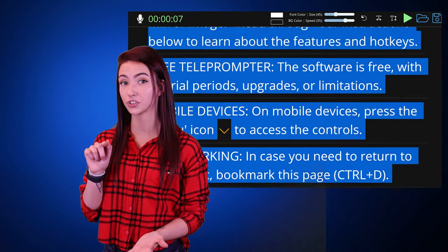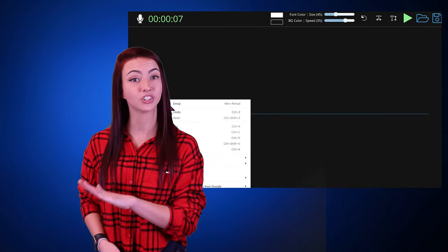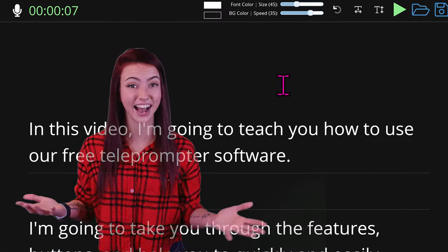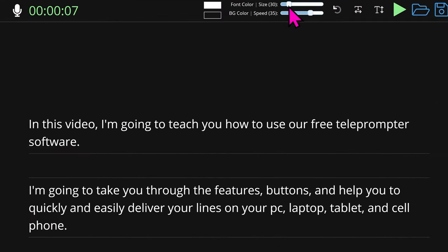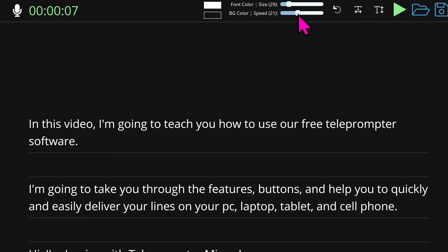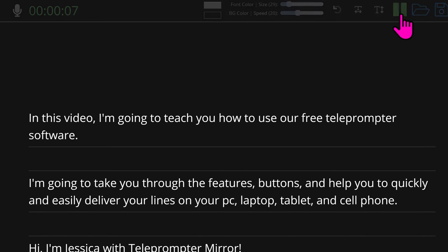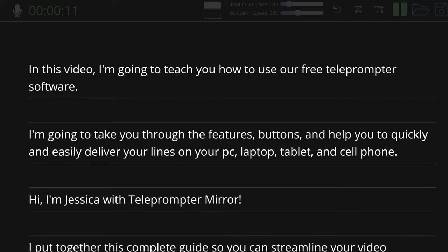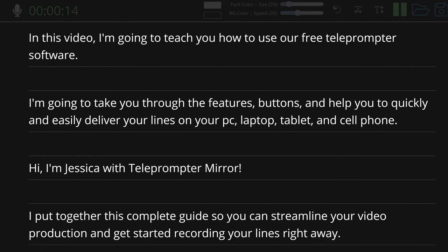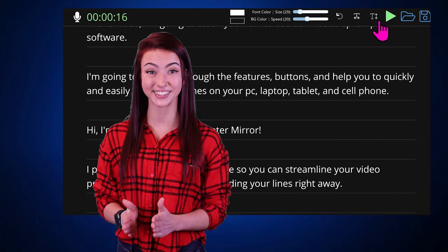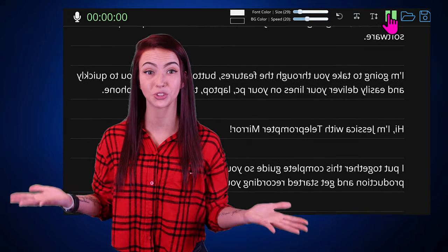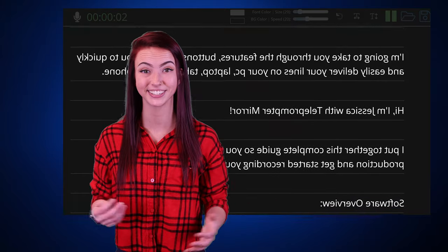Let's get started. Simply copy and paste your script into this window. Adjust the font size and speed, and press the play button at the top. If you're reading this on a teleprompter, the horizontal flip button at the top flips your script into a mirror image.